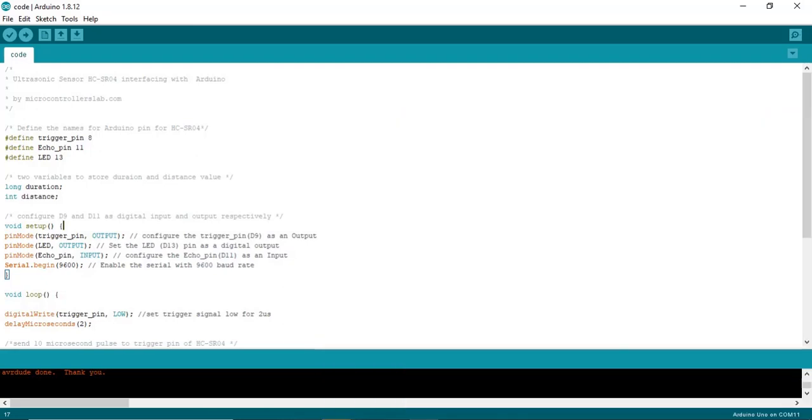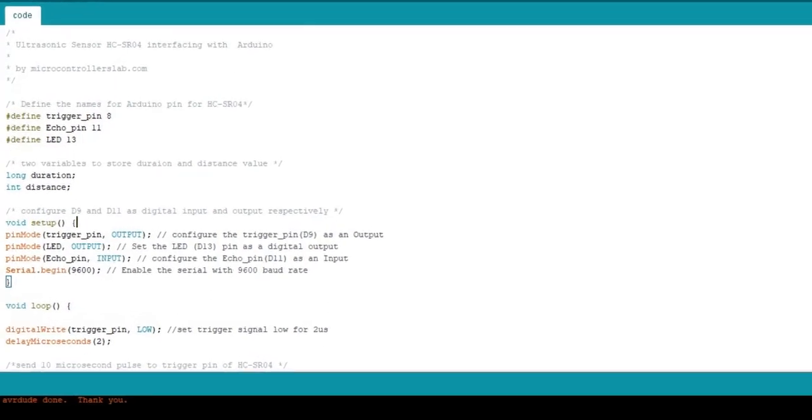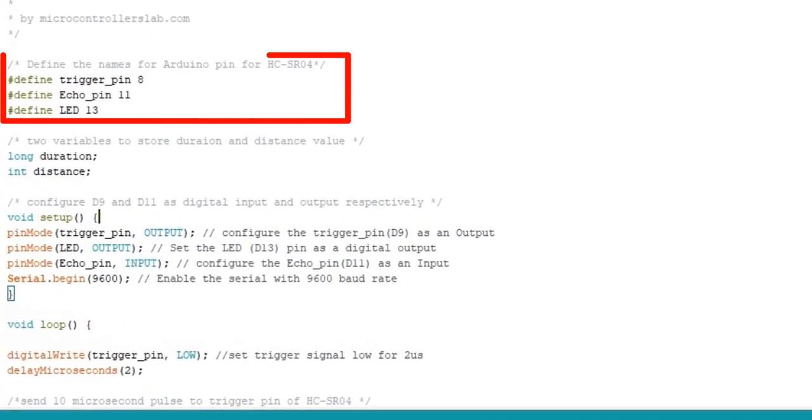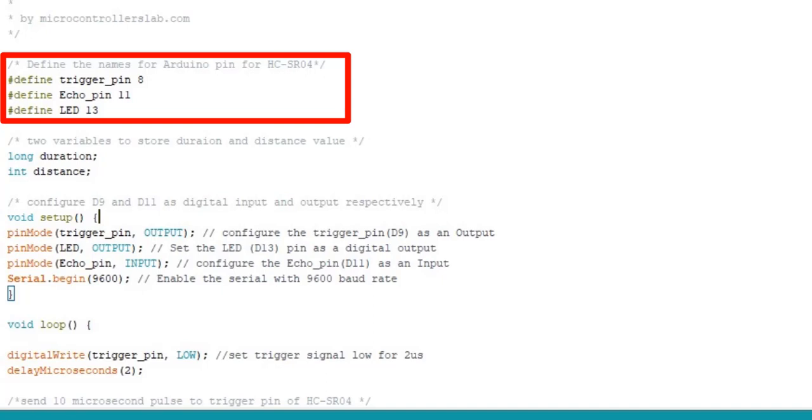First, define the names of Arduino pins using hash-defined preprocessor directives. These lines define that D9 and D11 pins of Arduino are used to control trigger and echo pins of the HC-SR04 sensor. Similarly, the D13 pin is assigned the name LED.